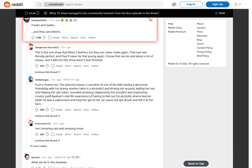The planned season 2 storyline of one of the kids having an abnormal friendship with his drama teacher, who is an alcoholic, and driving her around, bailing her out and helping her get sober, sounded amazing. Apparently the storyline was inspired by creator Judd Apatow's real-life experience of having to bail out his alcoholic drama teacher when he was a sophomore and helped her get to her car because she got drunk and left it at the bar.